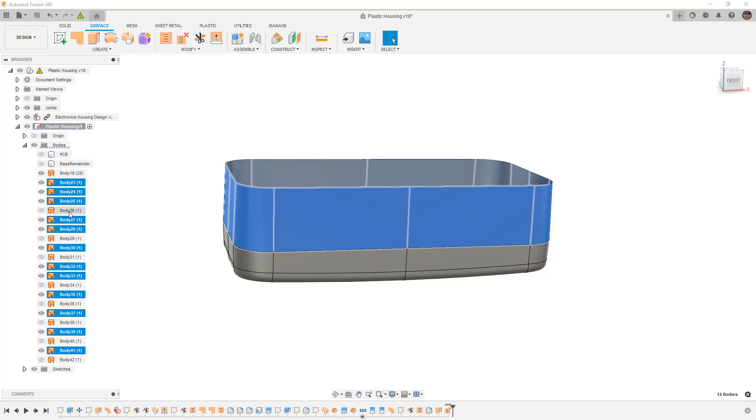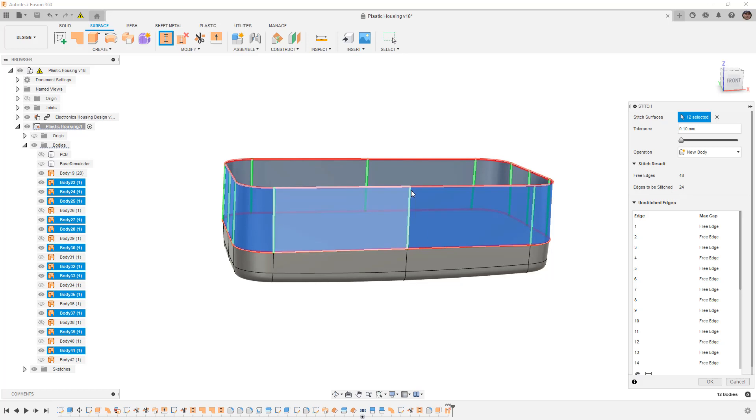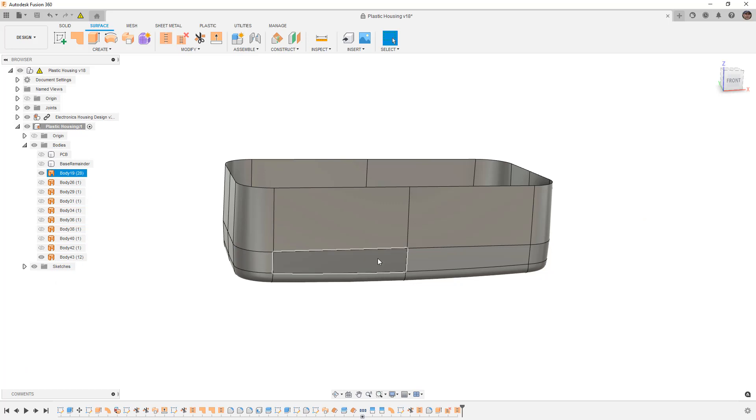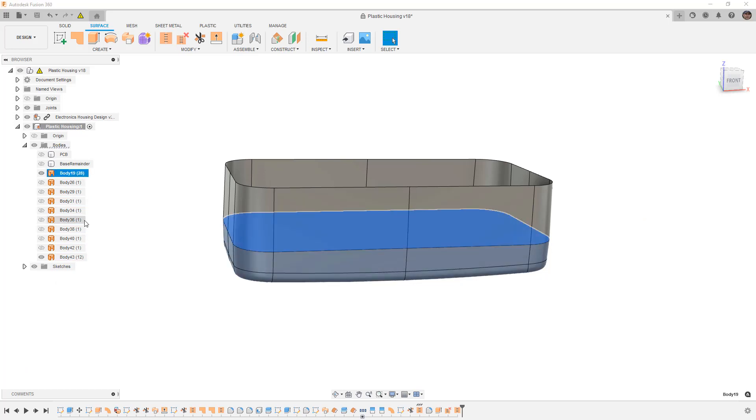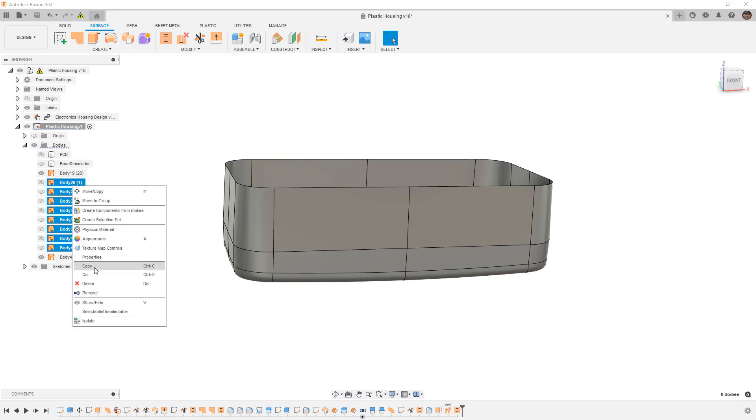If we exclude all of those from our stitch and just put these together, you'll notice that we have 48 free edges. We have 24 edges to be stitched, which is going to be our 12 faces, because we've got edges that are stitched between each face. We've got 28 in the original, we've got 12 here, and then we've got all these extras that we can remove.